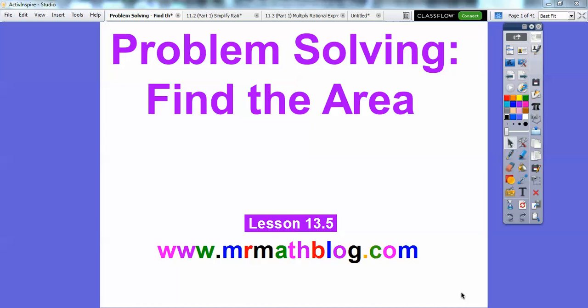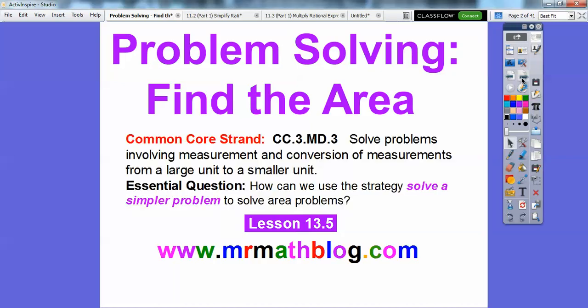Hey everybody, Mr. MathBlog here, and this lesson is problem solving. We're going to find the area — it's a two-problem thing in one. Our essential question is: how can we use the strategy 'solve a simpler problem' to solve area problems?